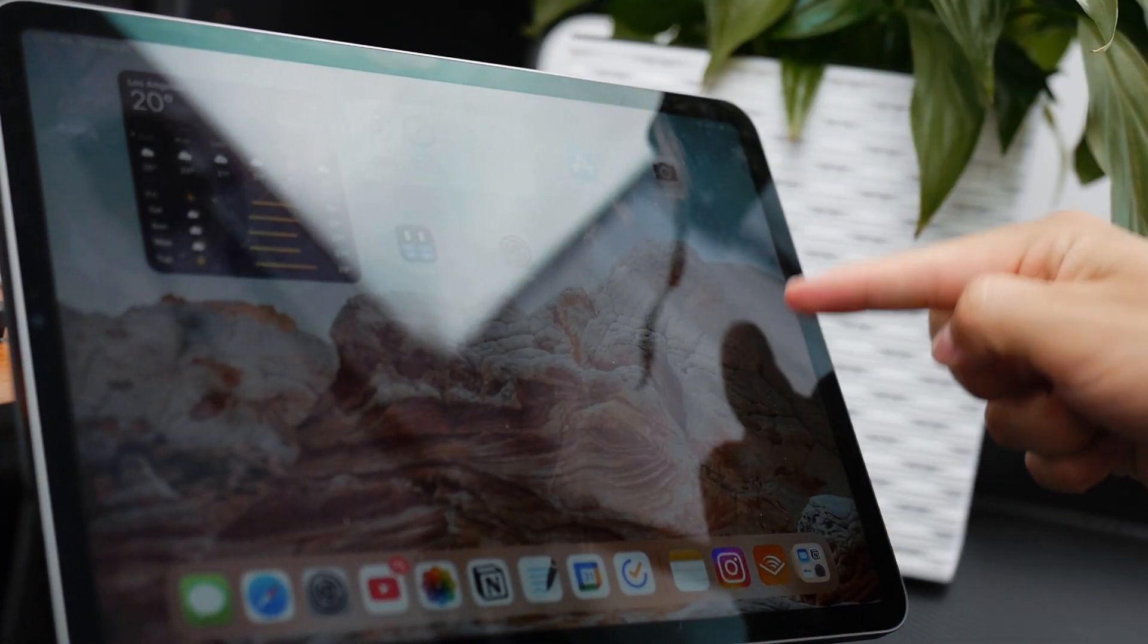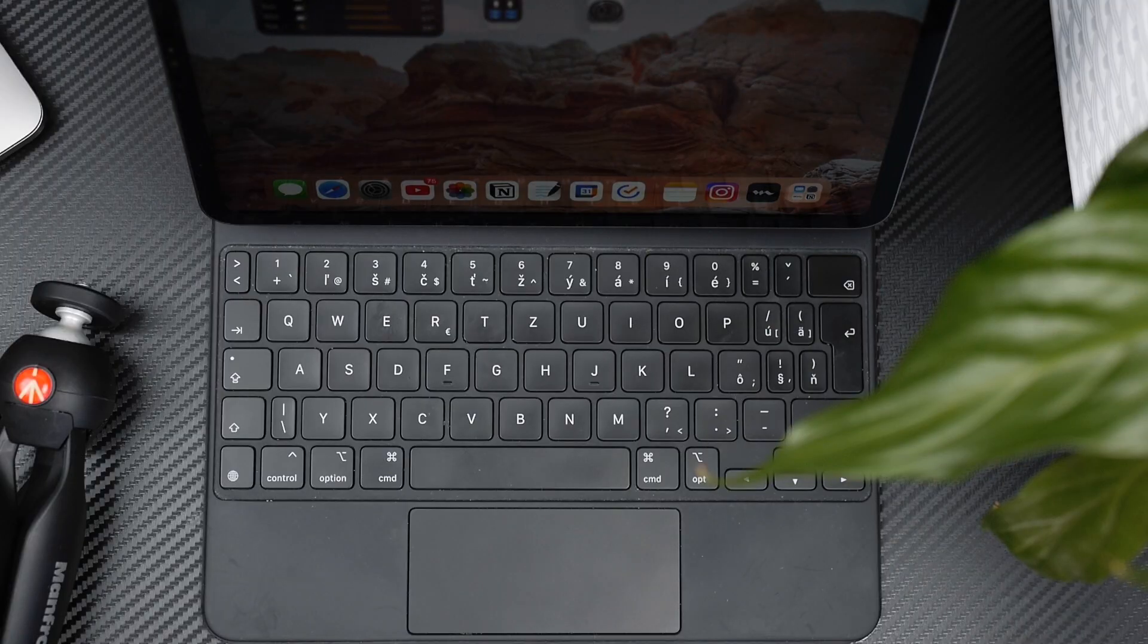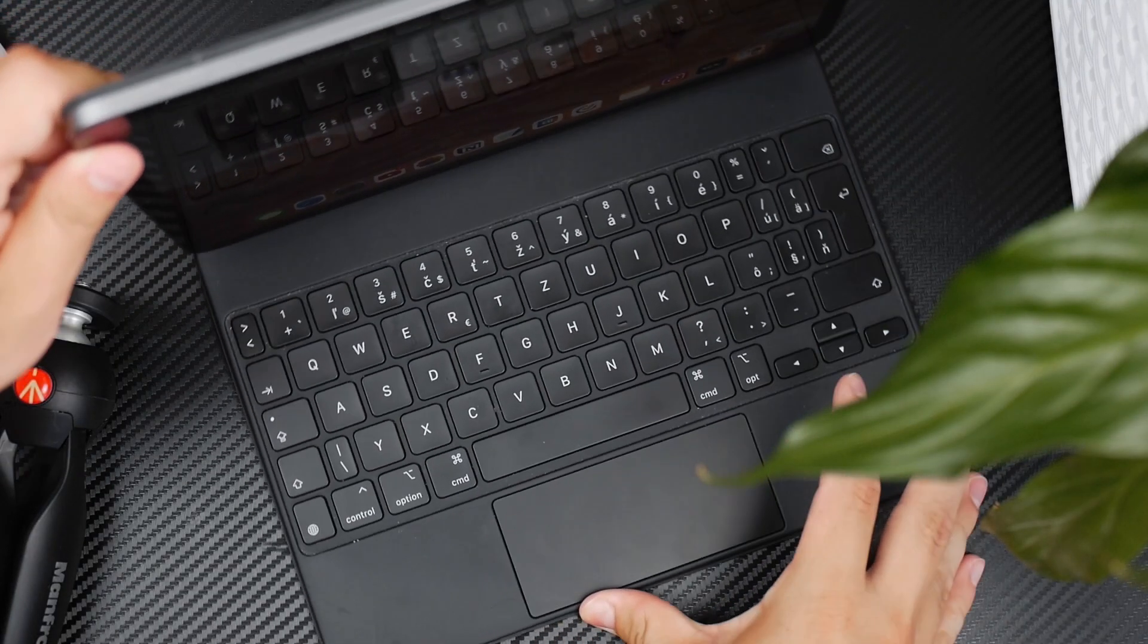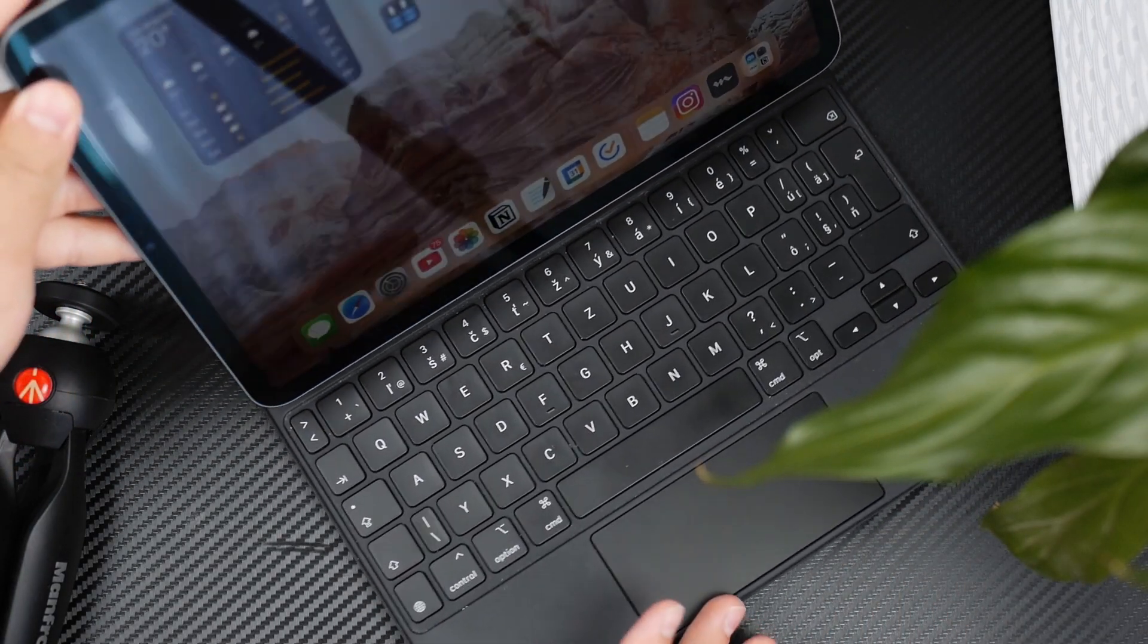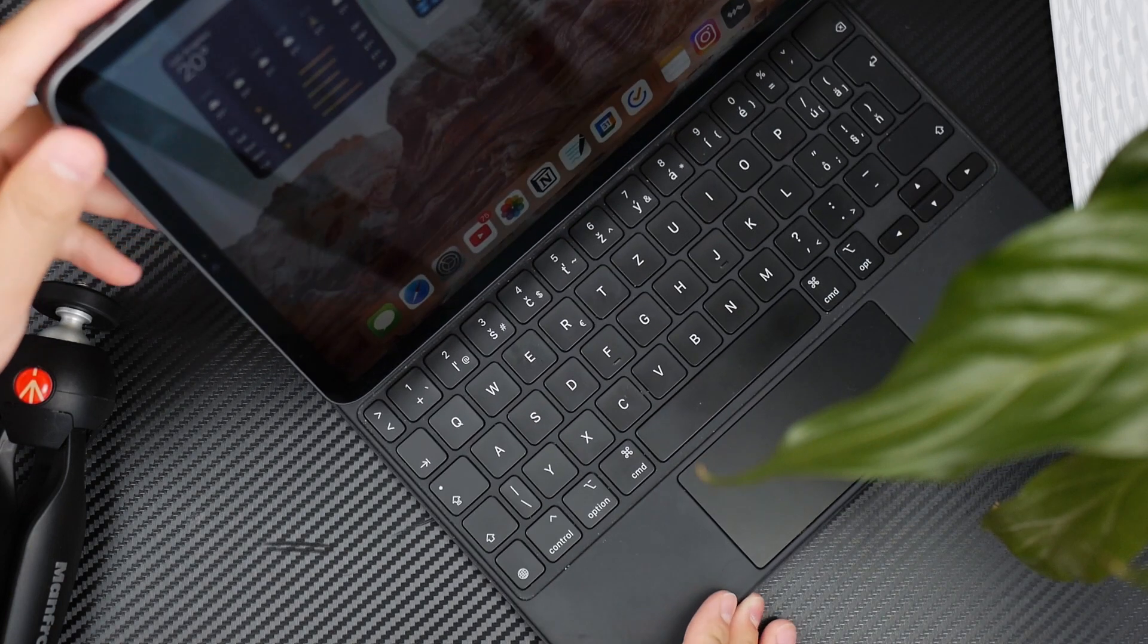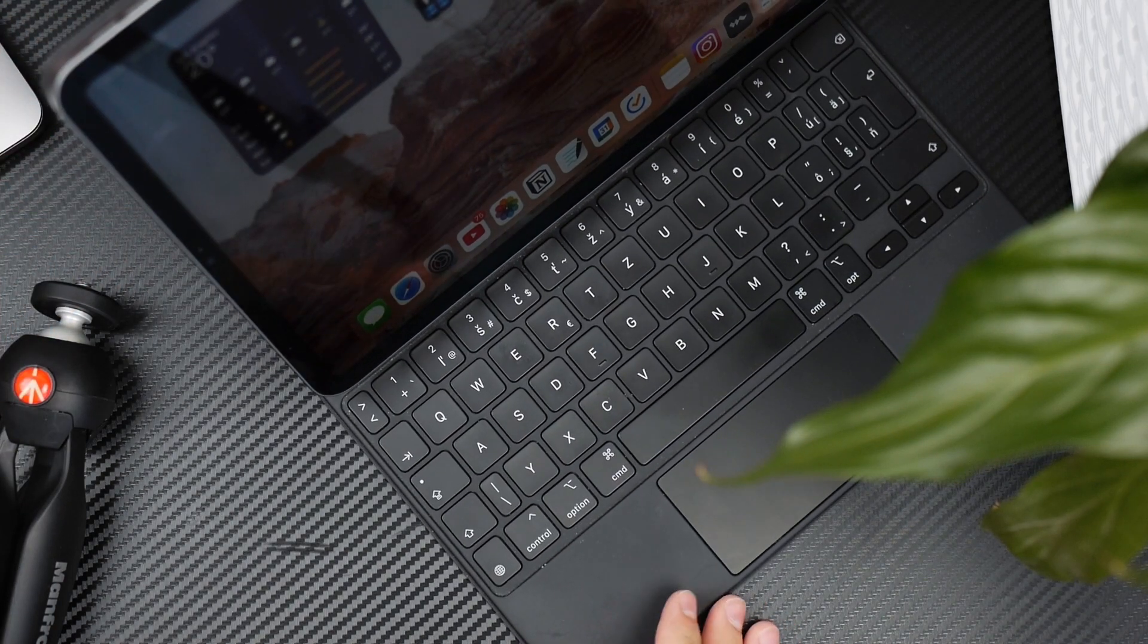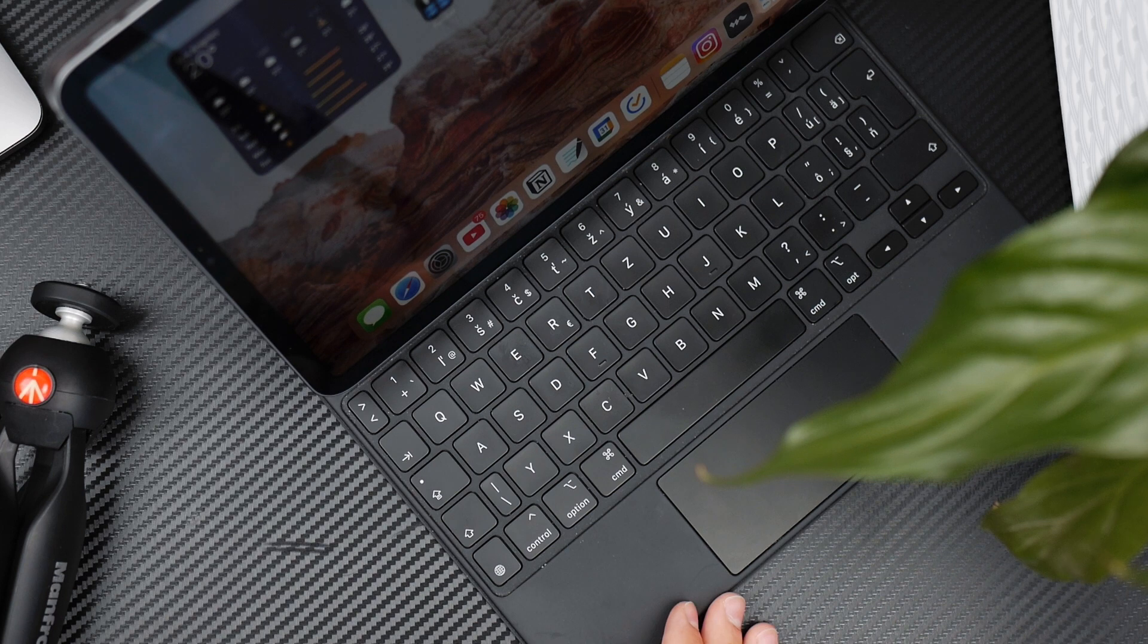Like I said, you don't charge the magic keyboard, but you can see that the keys are backlit. It uses the battery of the iPad to power the keyboard, so you only charge the iPad to keep both the keyboard and iPad running.